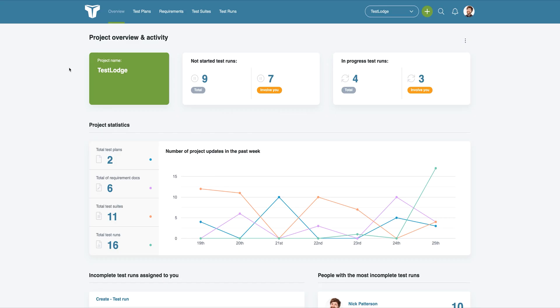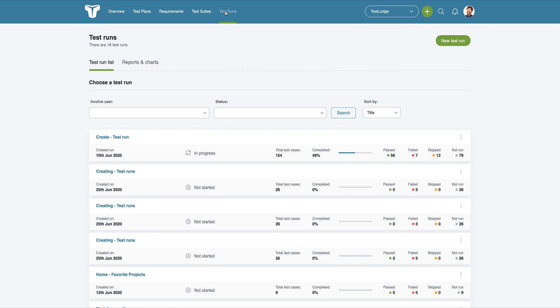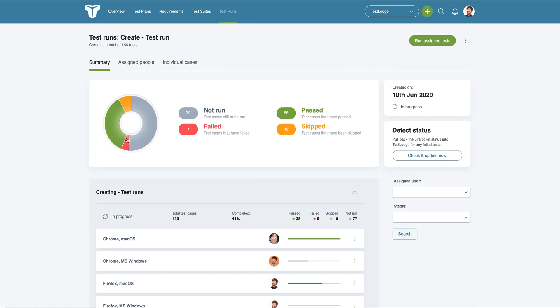So first we'll see the overview screen, which is shown once you've created a test run or when you choose to view an existing run. This gives you an instant insight into the progress and the results. You'll be able to see the overall status of the test run as well as the status of each collection of tests, all of which are broken down into the test suites and any test configurations that you selected.